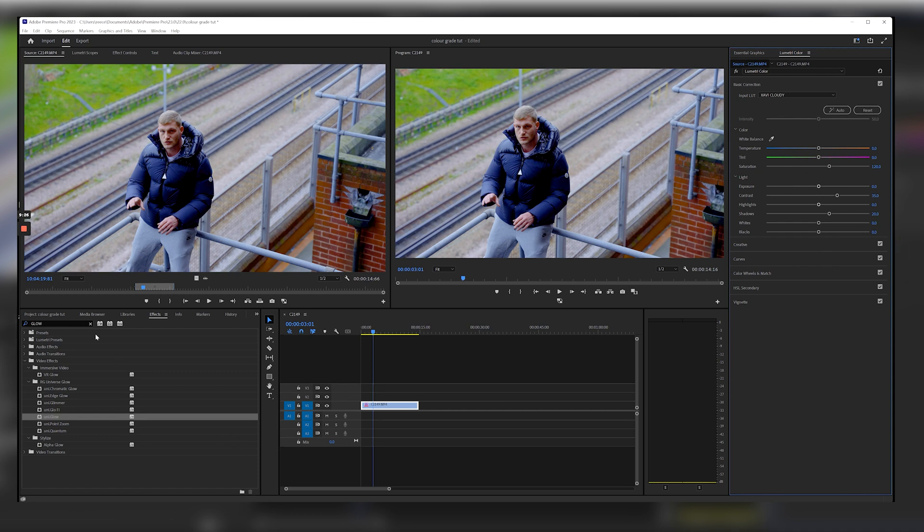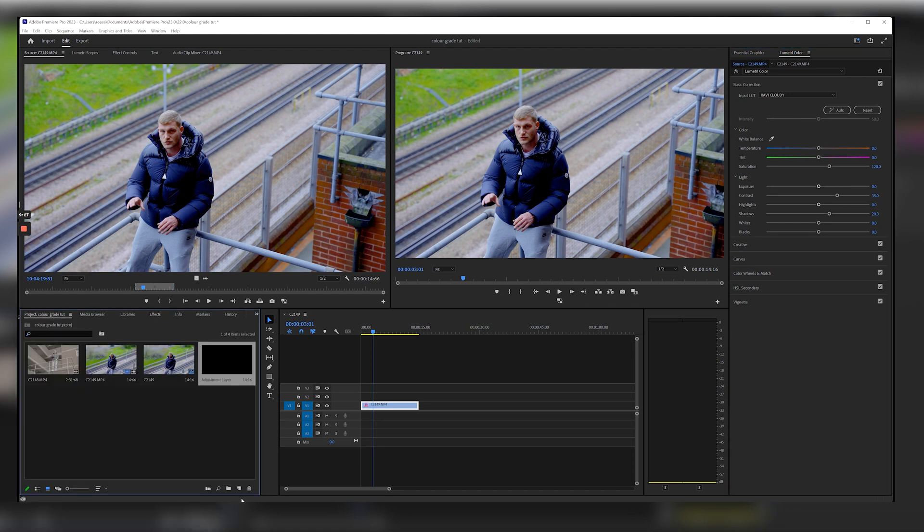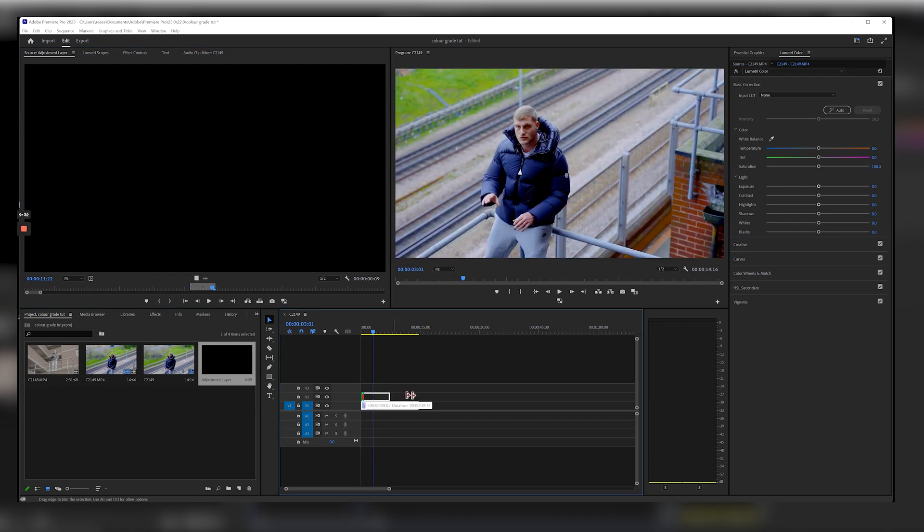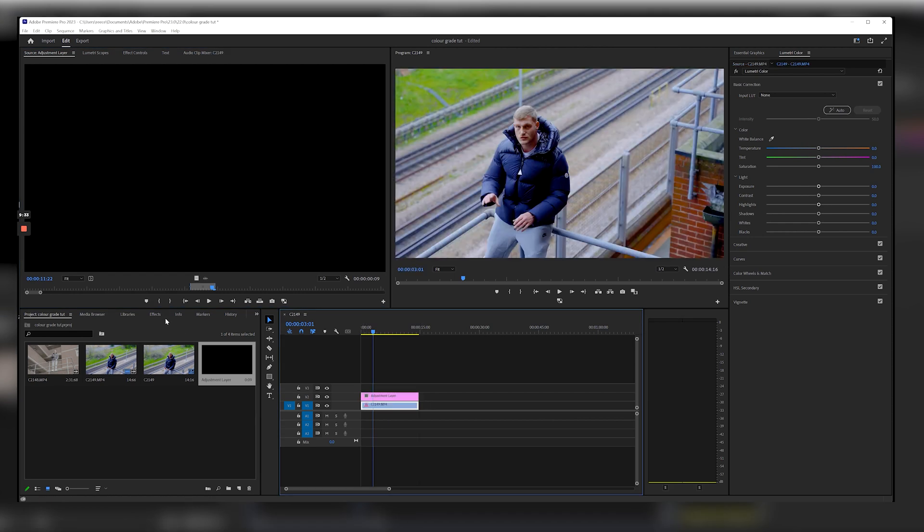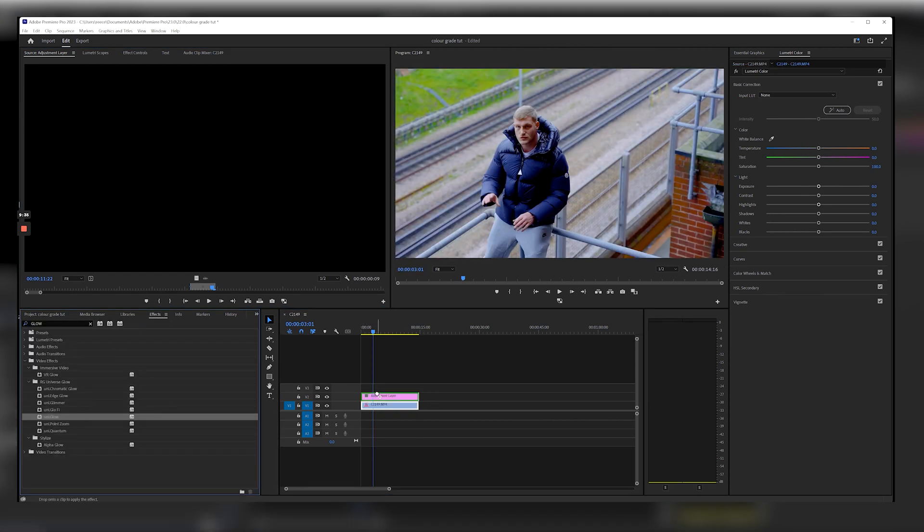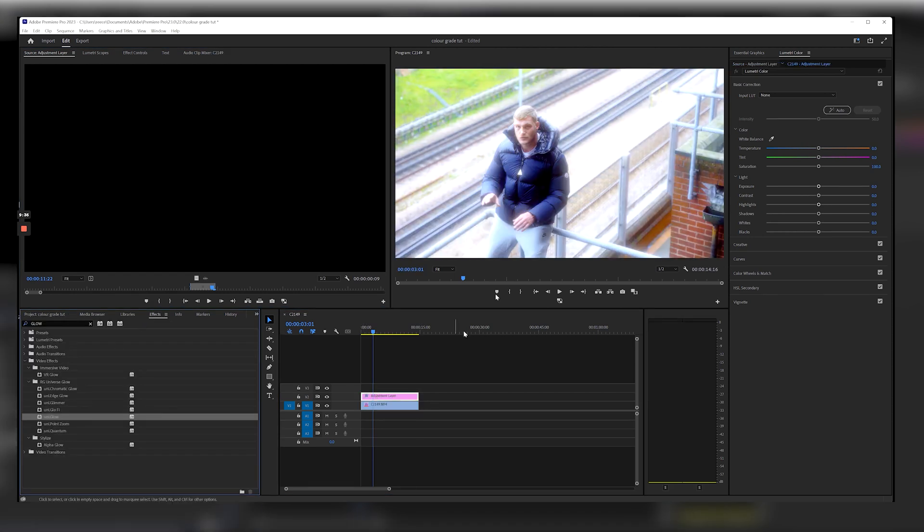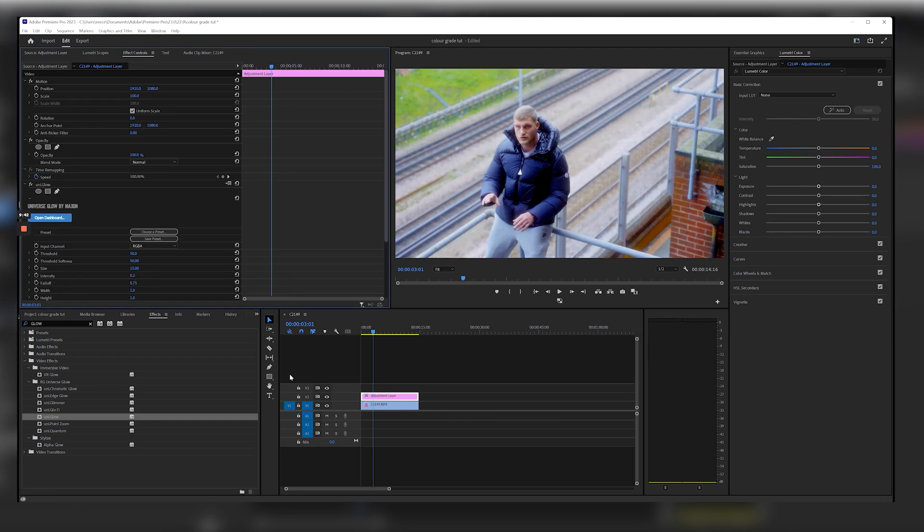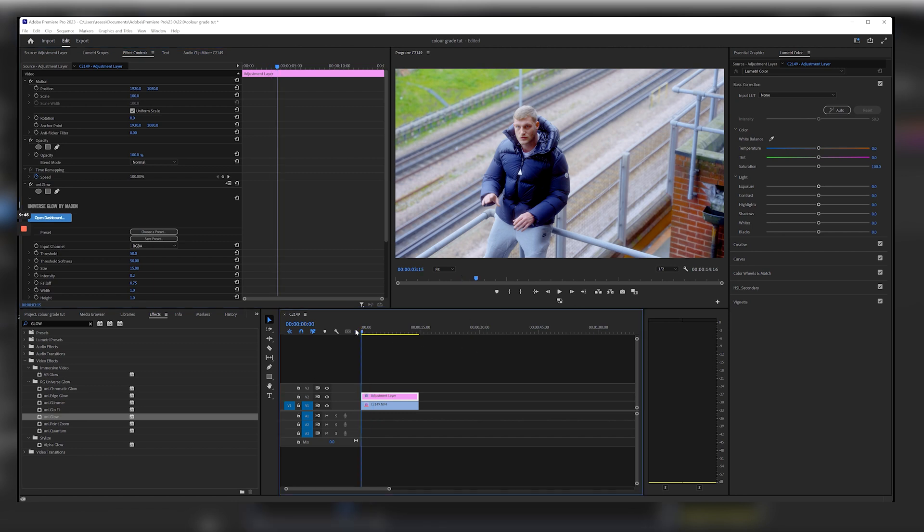Again we would add our adjustment layer on top of this, we would then add that glow again for that effect. As you can see it's too bright so I'm going to bring that down to 0.2 again.